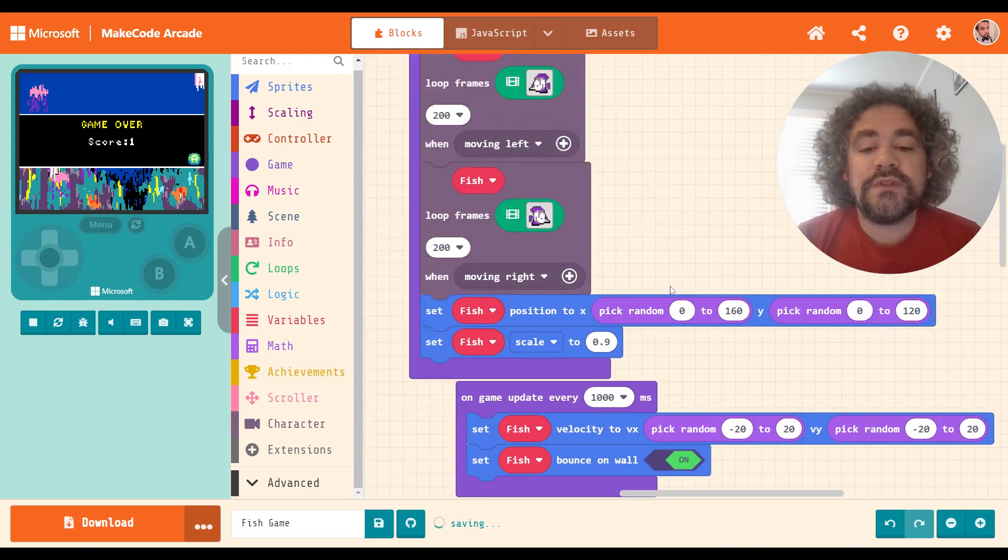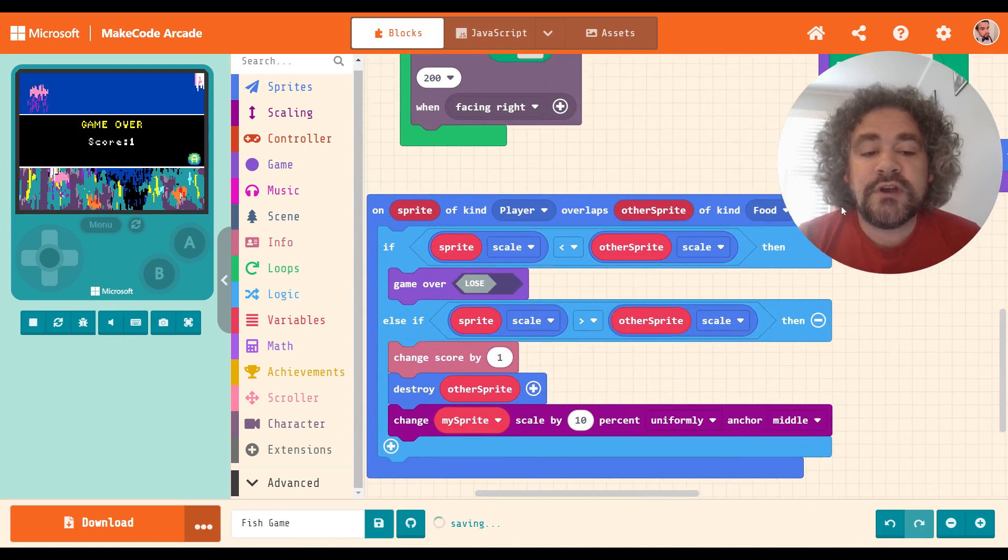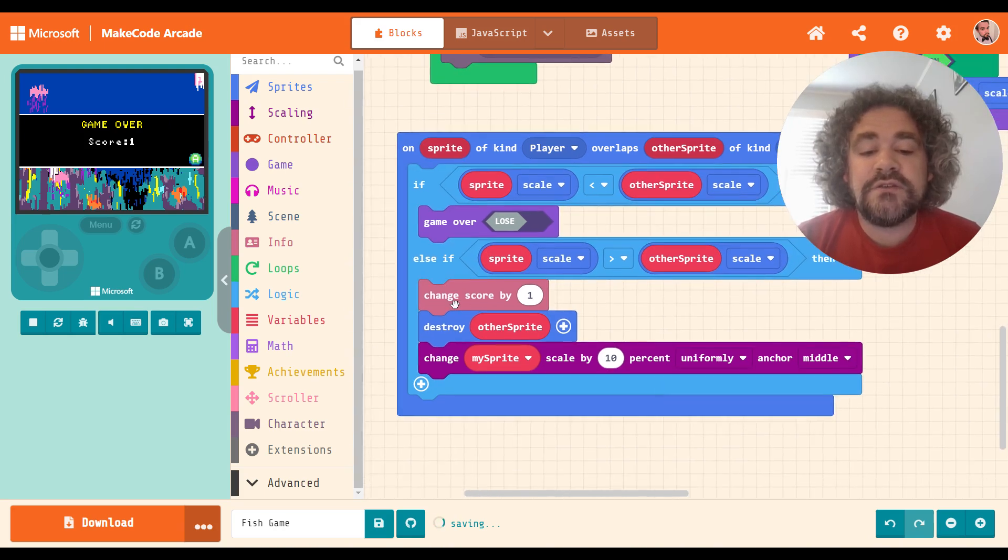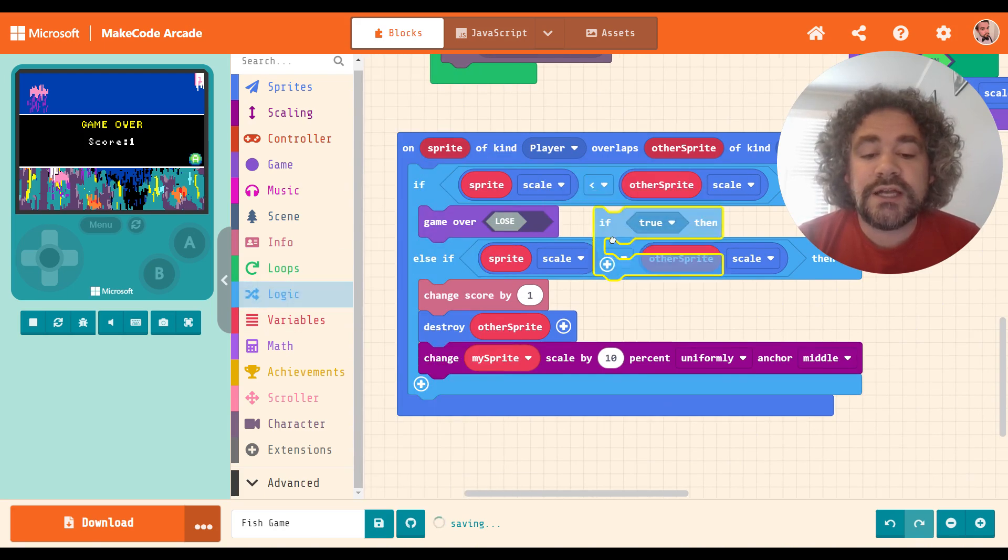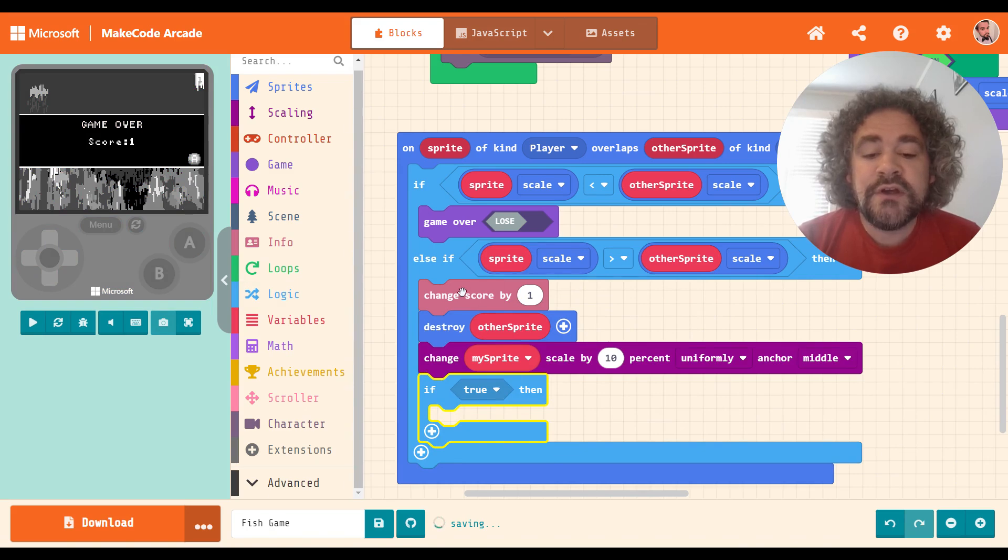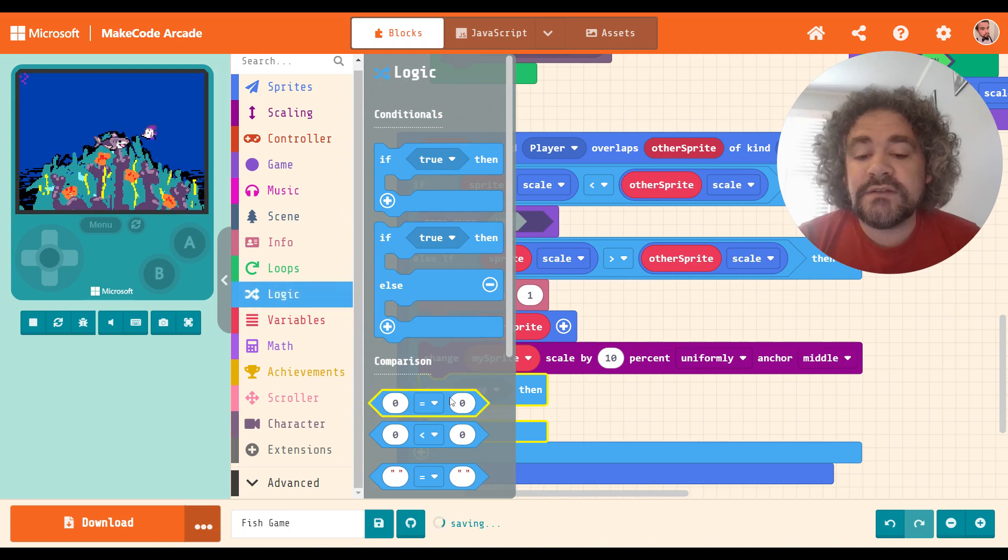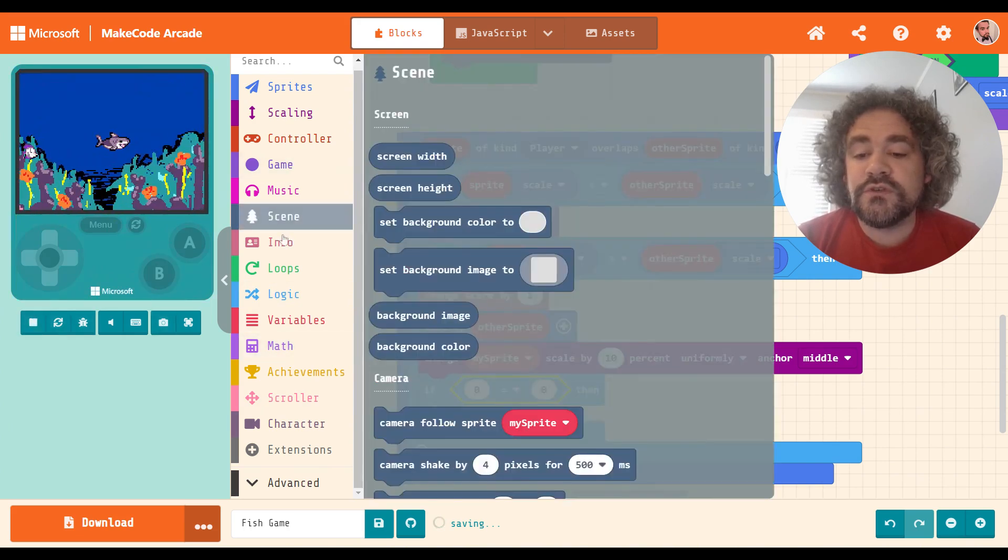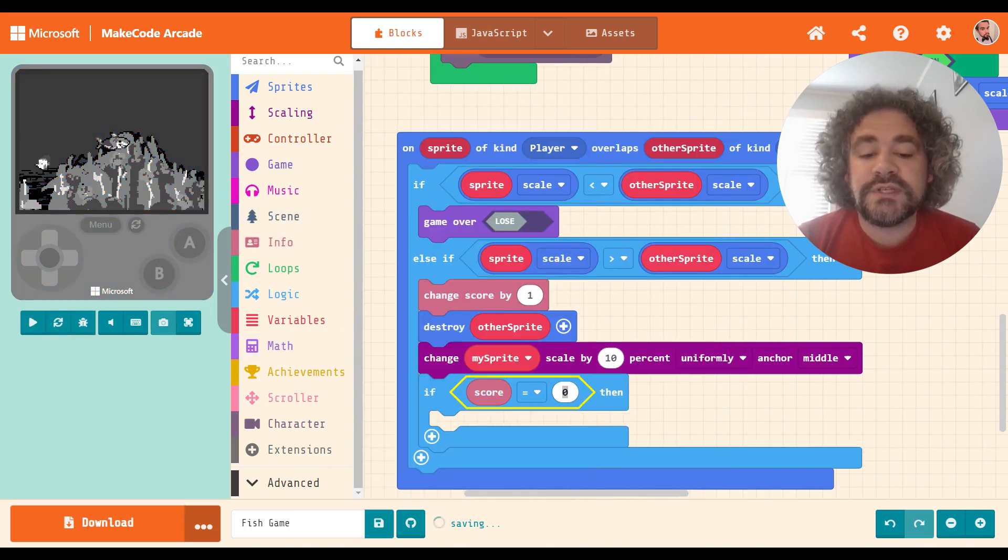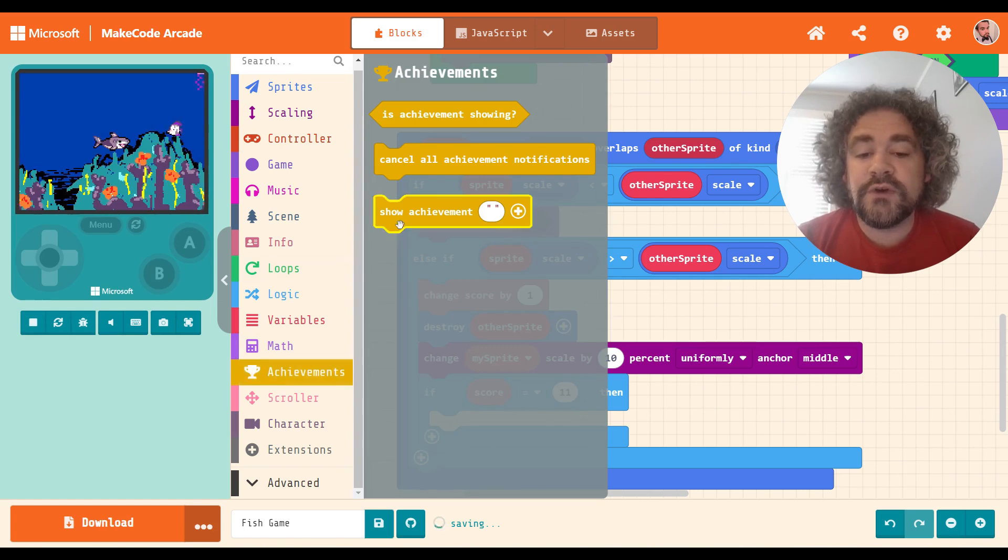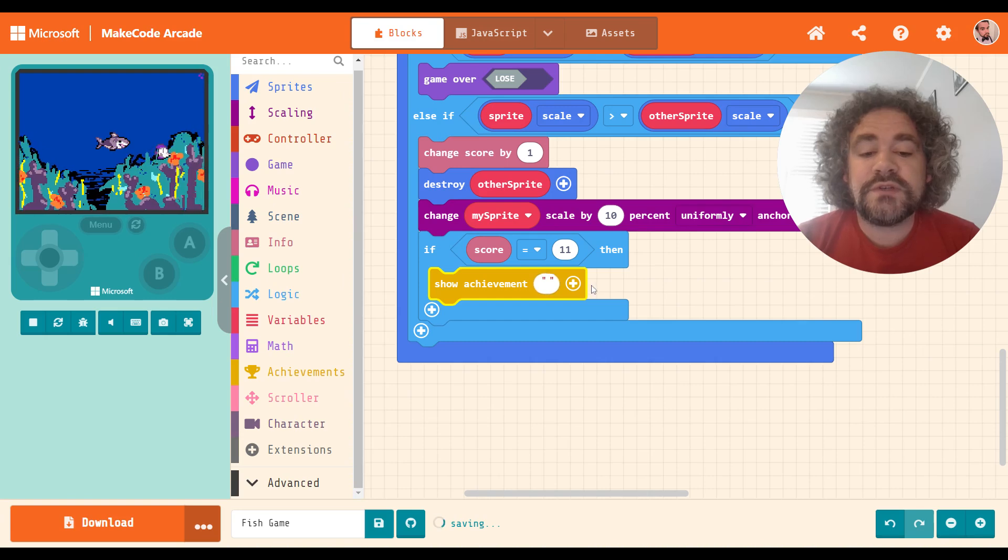So I want the achievement to happen when you get to 11 points. So in this code, you get the points right here when the player overlaps with the fish. If the scale is greater, this is when we're doing the scale stuff, right? So if the player's scale is larger than the fish that you're touching, then you get one point. So inside here, I want it to check. So I'm going to put a logic in this. I can actually just put it at the bottom here. So after you get the point and it changes the scale and everything's good, I want it to check to see if you have 11 points yet. So if your score equals 11, because that's when you're big enough to eat the jellyfish. If your score equals 11, then we're going to show the achievement.